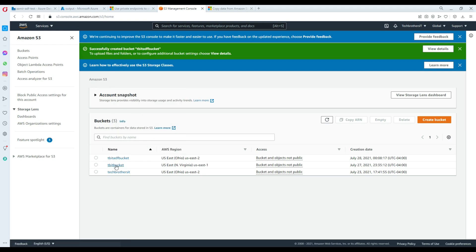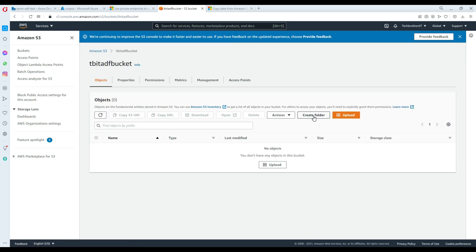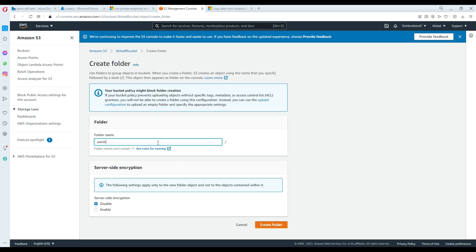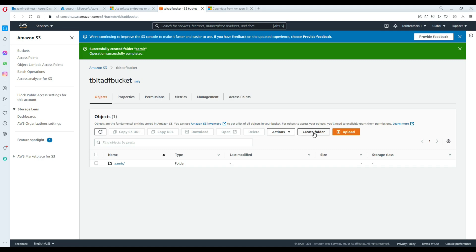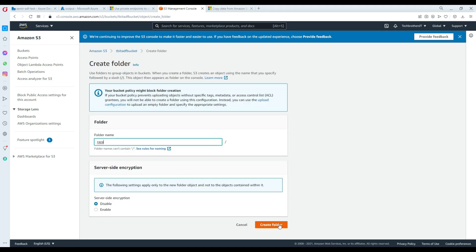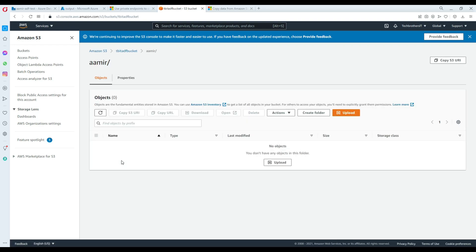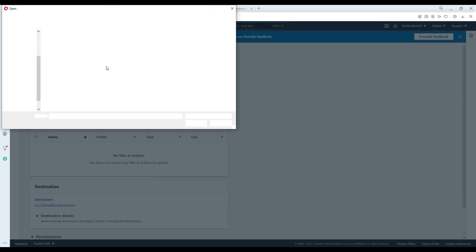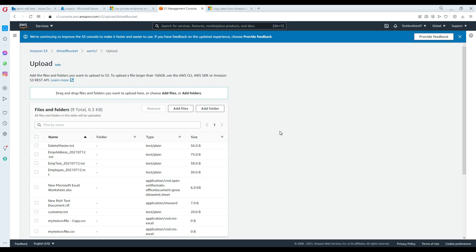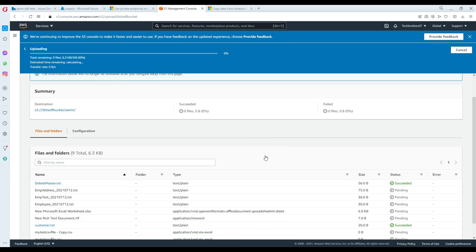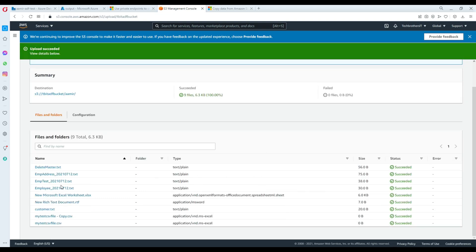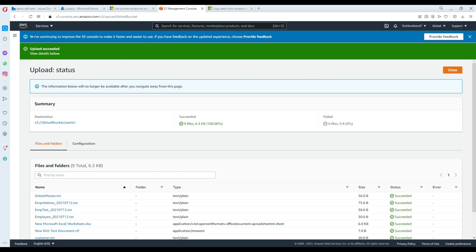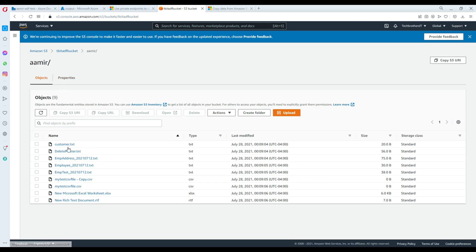Next, we are going to create some folders. Click on the bucket, and there is a 'Create Folder' option. Let's create a folder called 'Amir' and another folder called 'Raza.' Now we are going to upload some files to the Amir folder. Click on Amir, then click Upload, add files, and select files from your desktop. I have a folder with five or six files — text files, Word documents, Excel, and all that. The Amir folder now has these different files. The destination is tbit/adf/bucket/Amir.